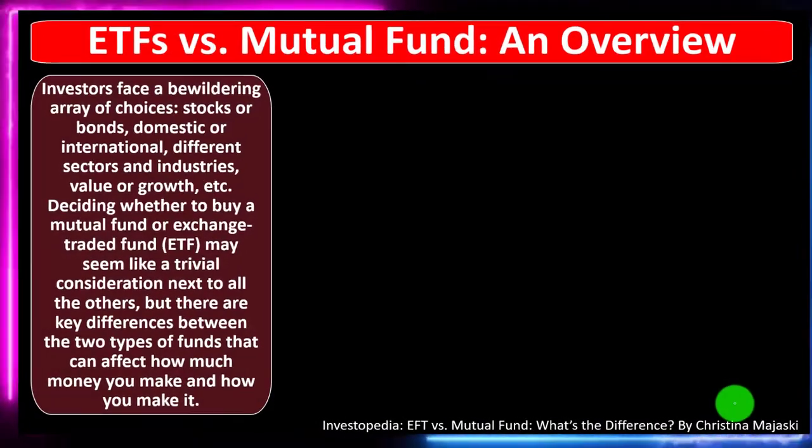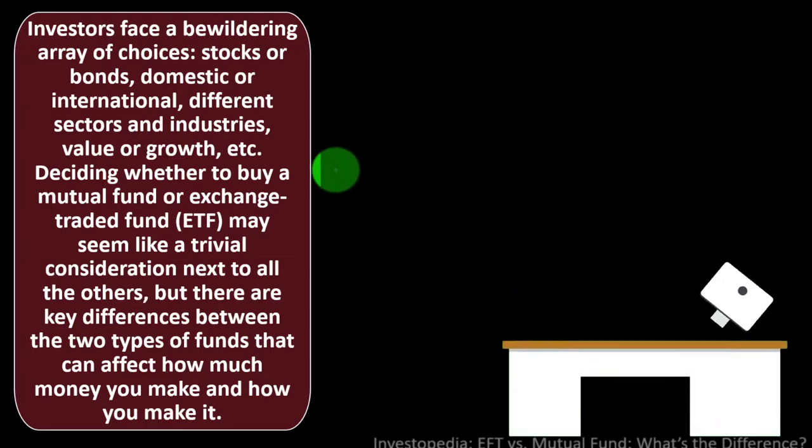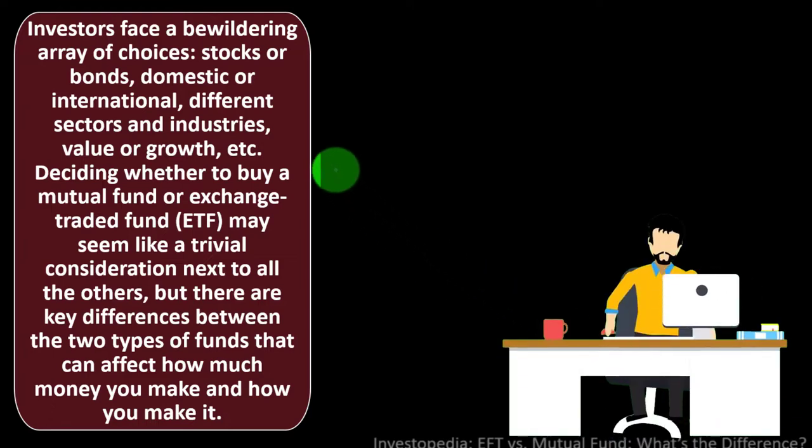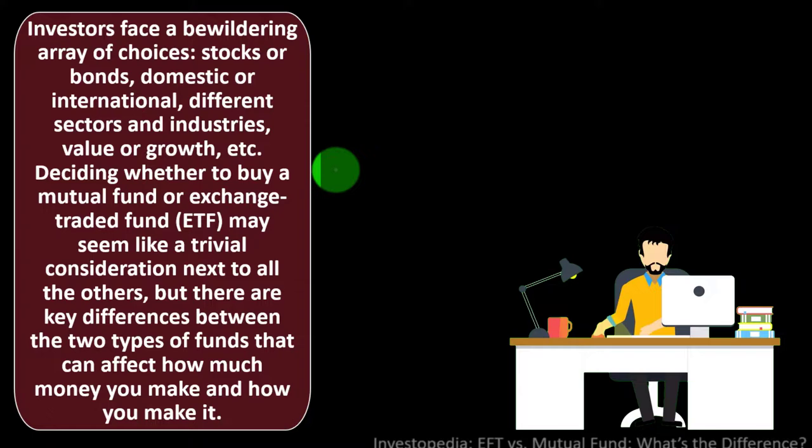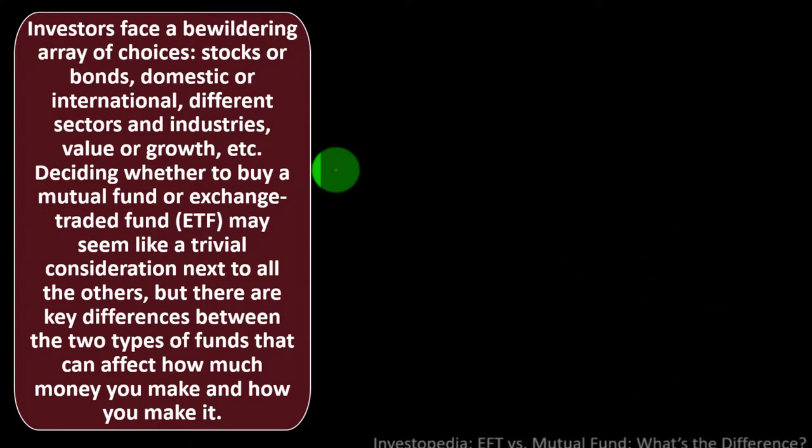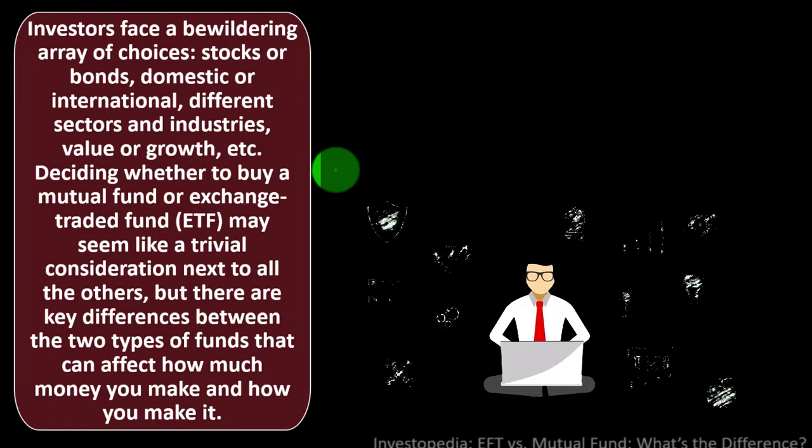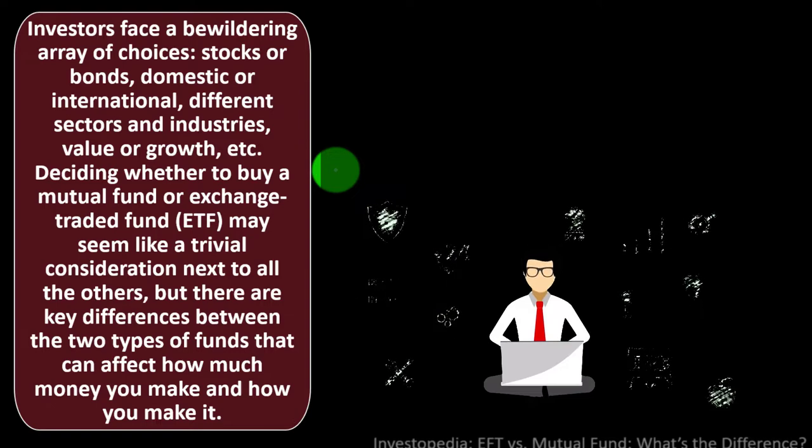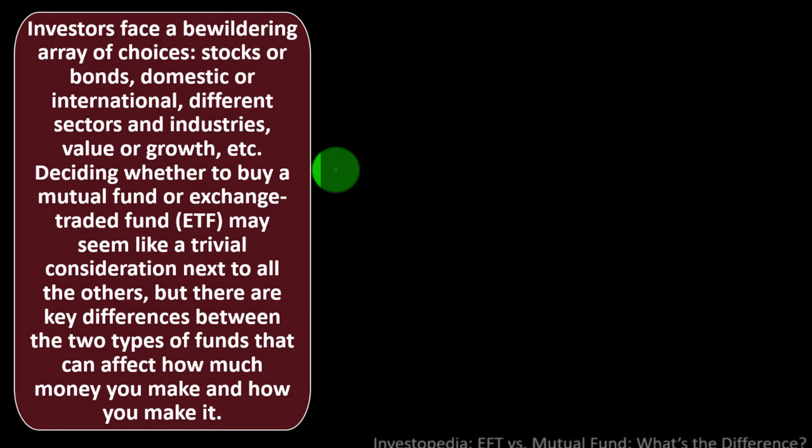So what's the difference between the ETFs and the mutual funds? Let's look at it now. Investors face a bewildering array of choices: stocks or bonds, domestic or international, different sectors and industries, value or growth, etc. When we start diving into the weeds of investing, it can be quite overwhelming. Part of the benefit of the mutual funds is to make things a little bit more simplified hopefully while still getting diversification for individual investors.